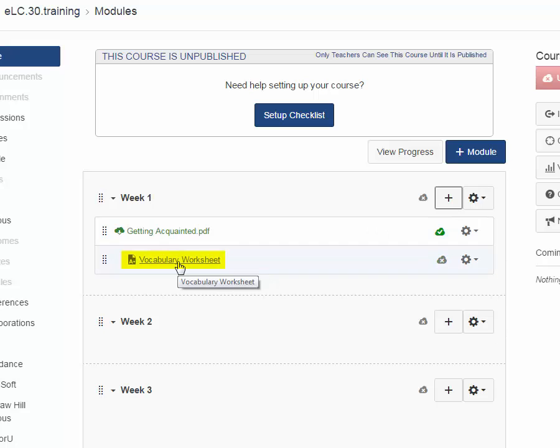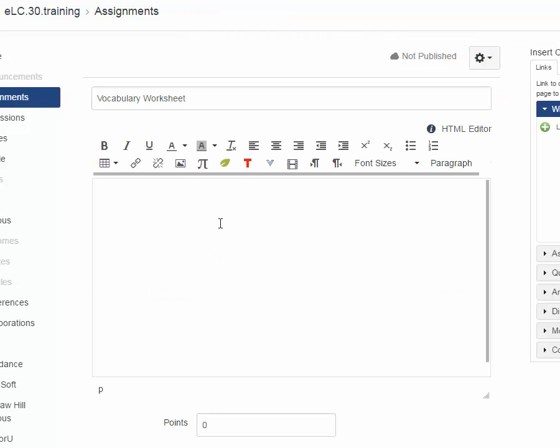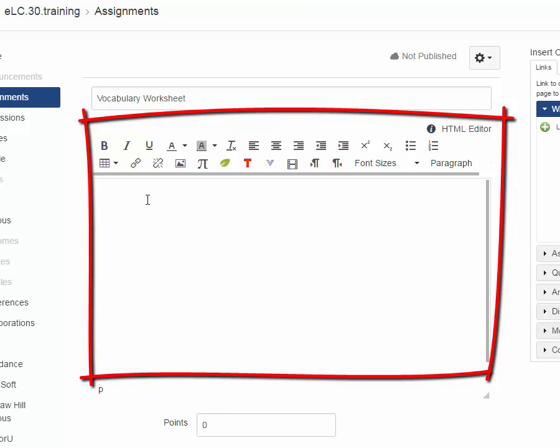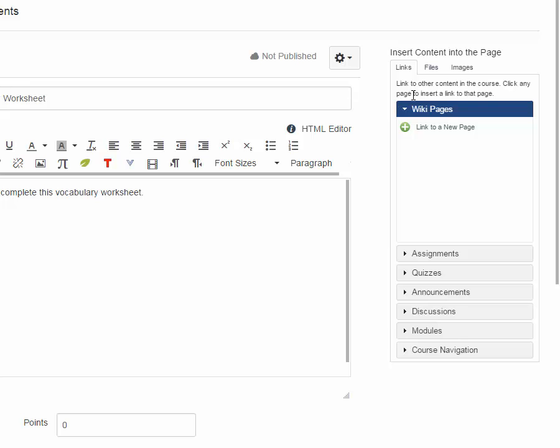In order to actually build the assignment, you have to click on the link. And then up here to the right, click Edit. And here's where you really build the assignment. First off, you have the instructions area where you can type in instructions. Read and complete this vocabulary worksheet. But what Vocabulary Worksheet am I talking about? I don't have a Vocabulary Worksheet in there.